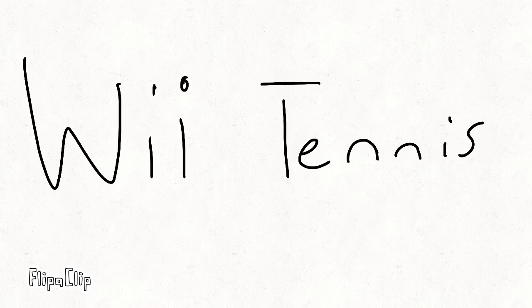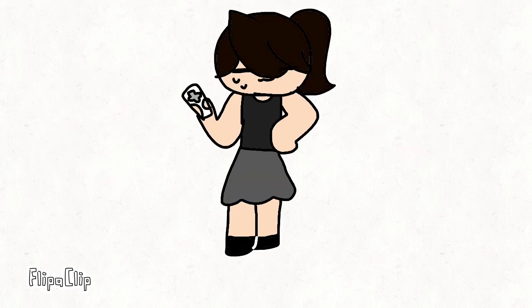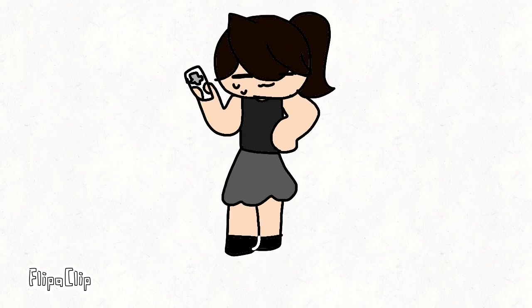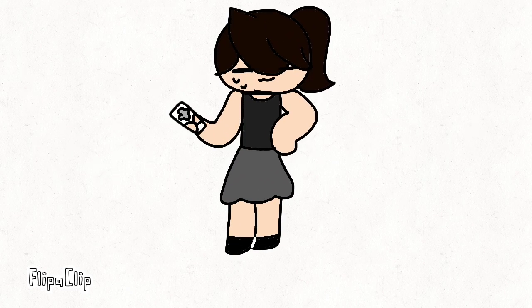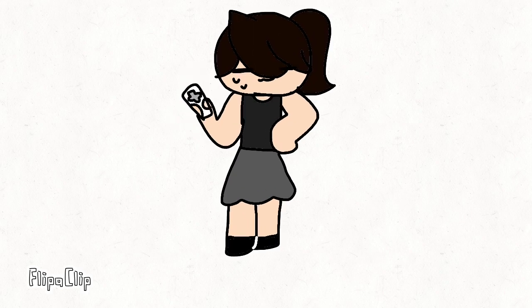Playing tennis on the Wii, watch me fucking get it. You will see, ayy, you will see.